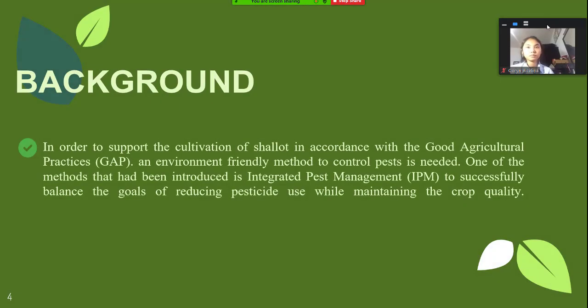To support Good Agricultural Practice, or GAP, an environment-friendly method, namely integrated pest management, will be discussed thoroughly to reduce pesticide use while maintaining crop quality.